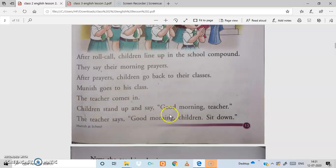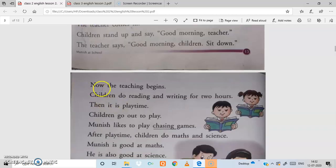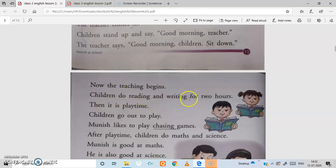Children stand up and say 'Good morning teacher' as the teacher enters the class. All the students wish the teacher. The teacher says 'Good morning children, sit down.' In return, the teacher wishes all the students and asks them to sit down. Now the teaching begins.